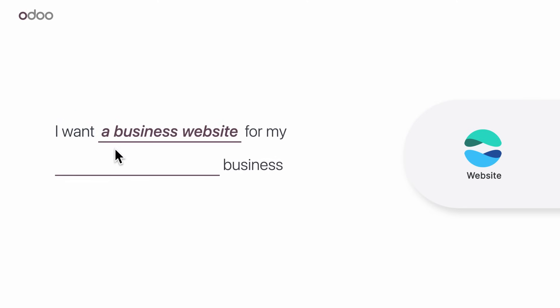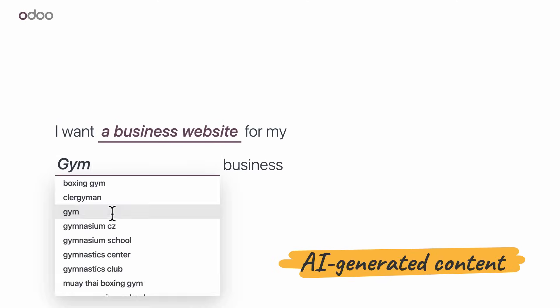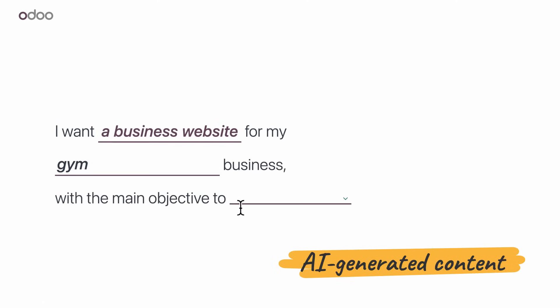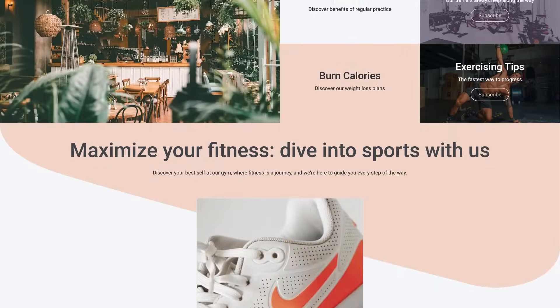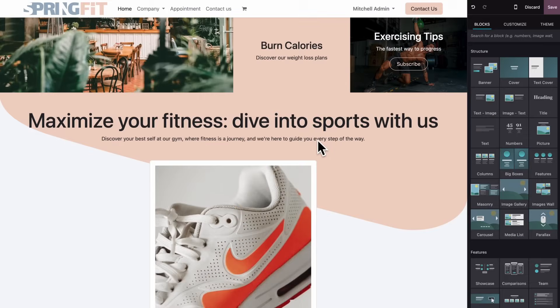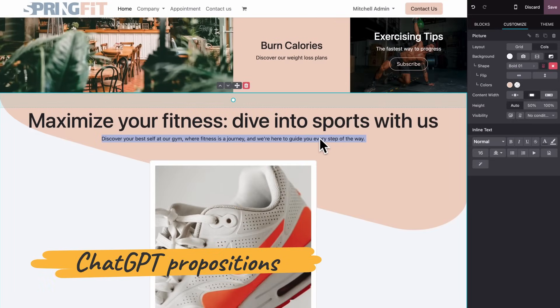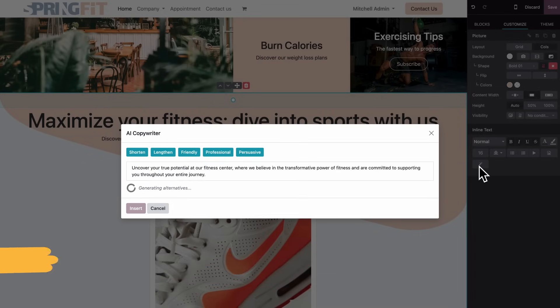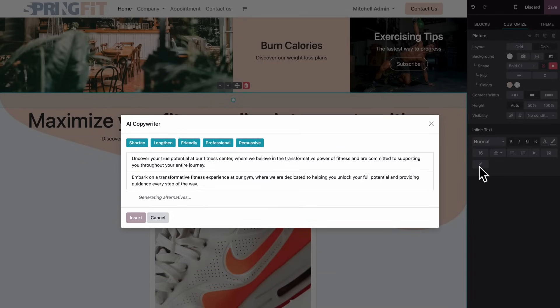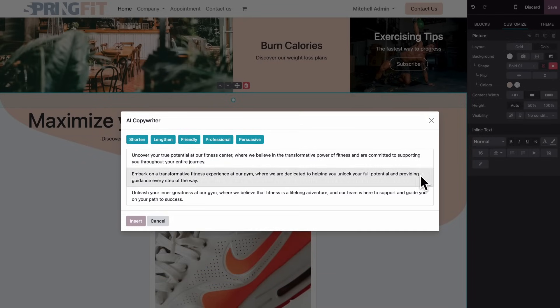AI provides content that's already aligned with our business line. And I can use the AI copywriter to rephrase the text. There. That's better.